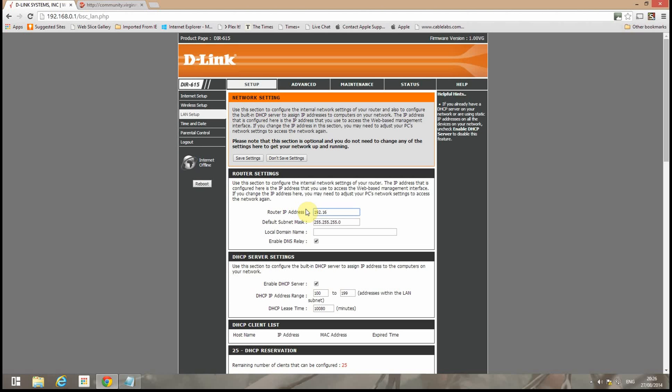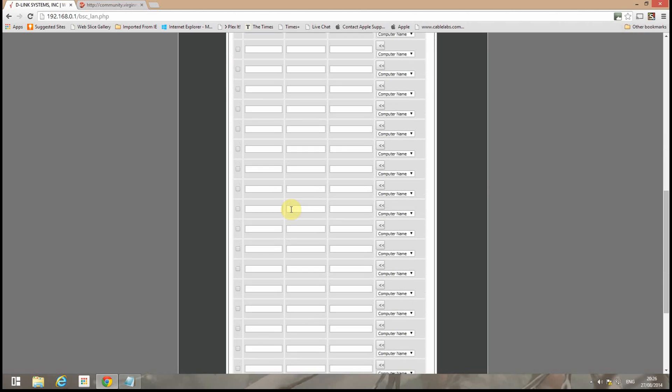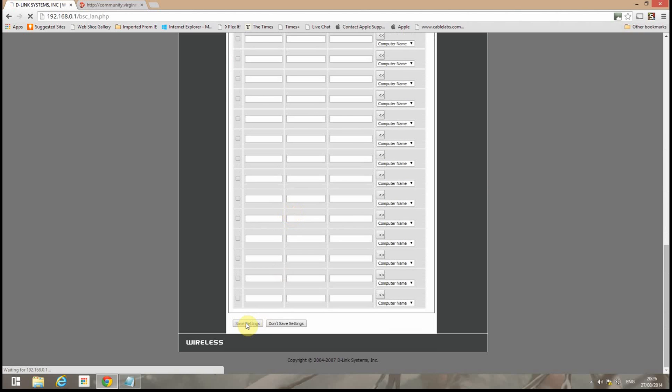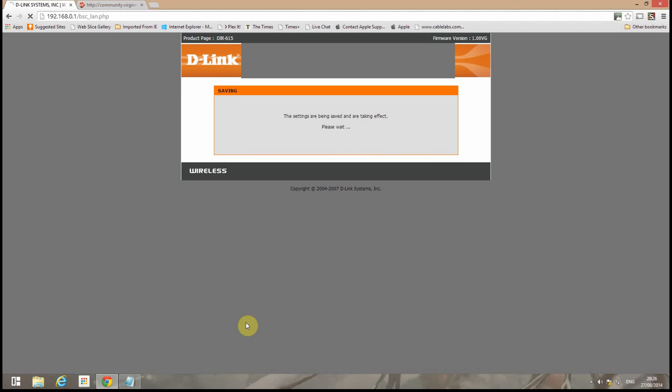So we'll go change address to one in the Superhub's range. So we use 192.168.0.254. Leave the DHCP server on for the time being. Click save settings.